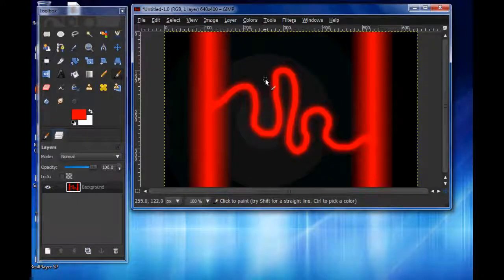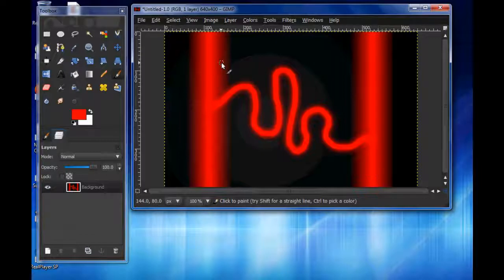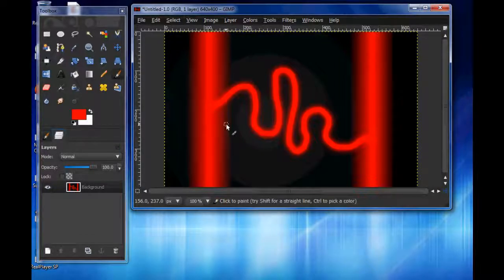I'm going to show you how to use fractals — well, not really install them, just pictures. But anyway, I'm going to show you how to get them.